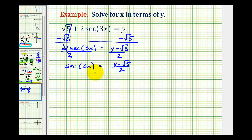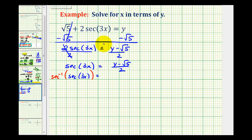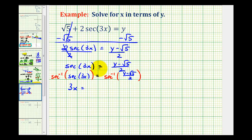Now from here, to solve for x, we'll take inverse secant on both sides of the equation. Notice how inverse secant and secant will undo each other. So we'll have inverse secant of secant three x equals inverse secant of y minus the square root of five divided by two. Inverse secant of secant three x simplifies nicely to three x. So we have three x equals inverse secant of the quantity y minus the square root of five divided by two.